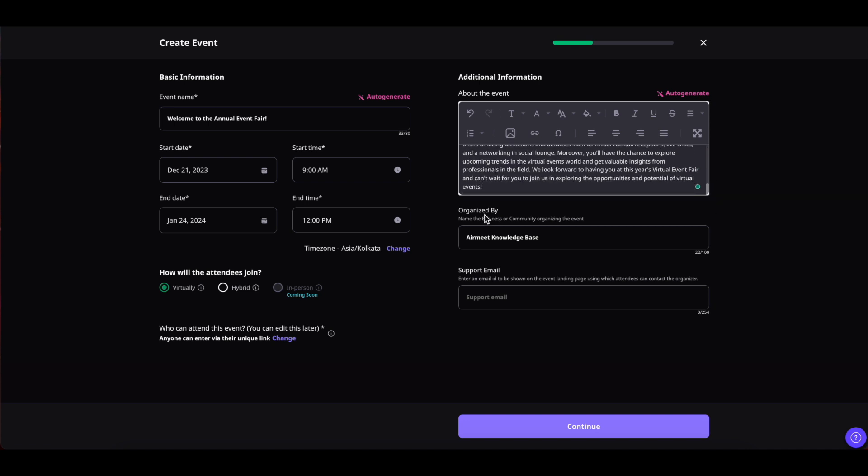Coming on to the organize by section, this section will be seen by the event attendees on the event landing page. In this section you can write the name of the person, organization or sponsors who are organizing this event. There is a 100 character limit for it.